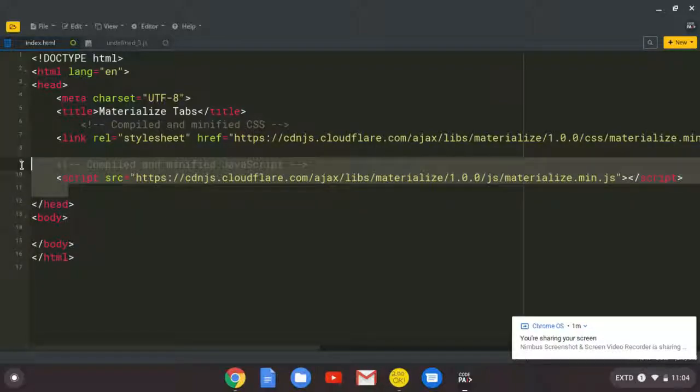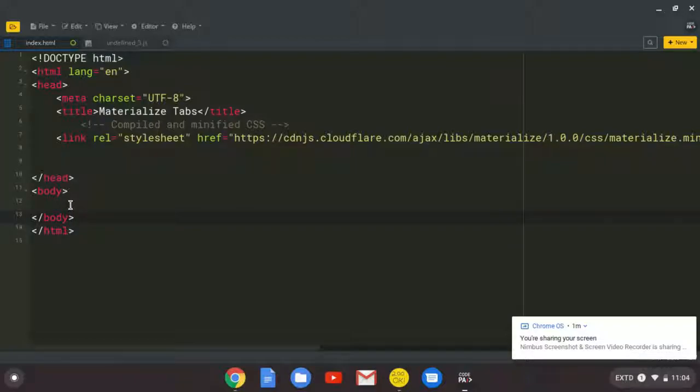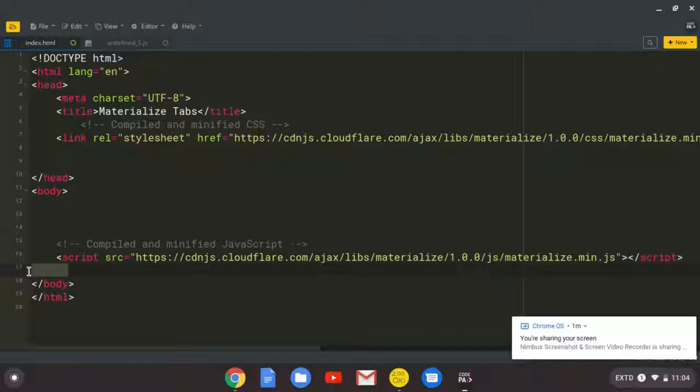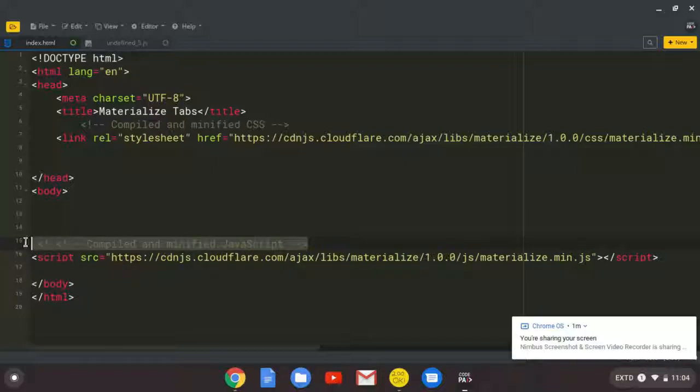But I'm going to take the JavaScript file and place it below or before the closing body tag. So this is where I usually like placing my JavaScript.